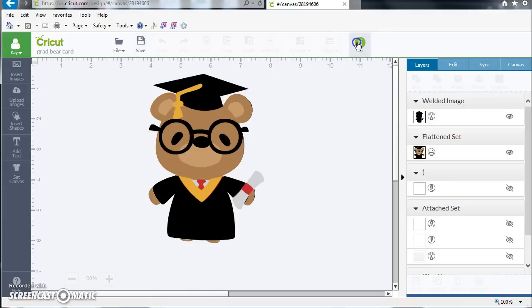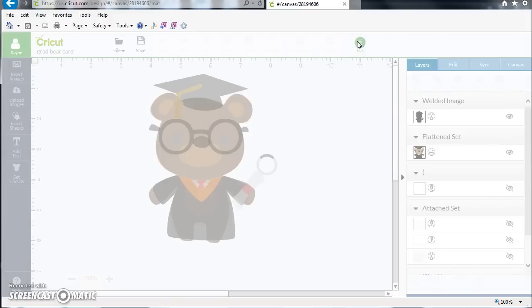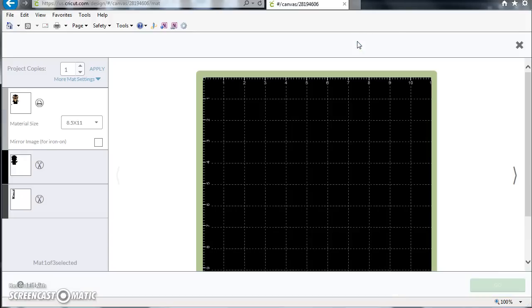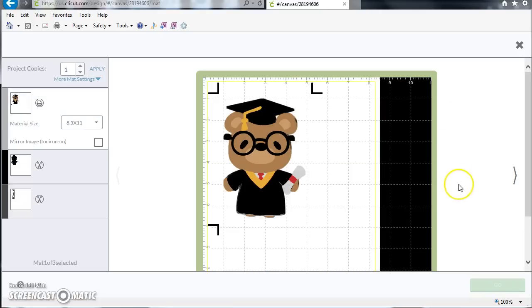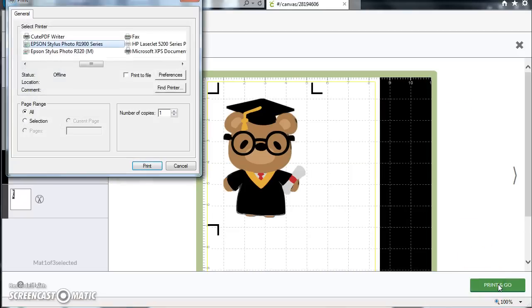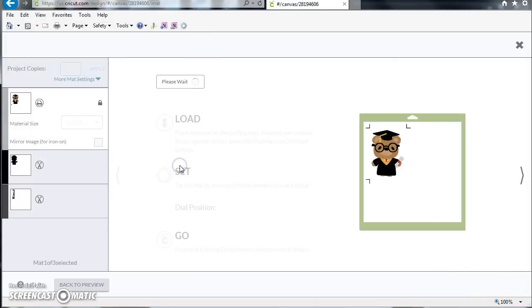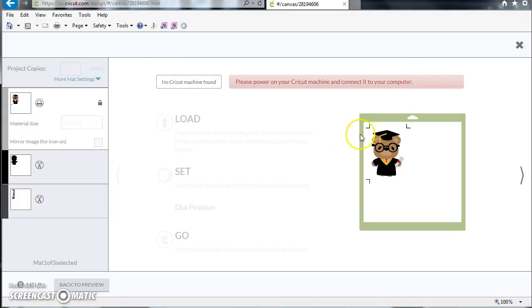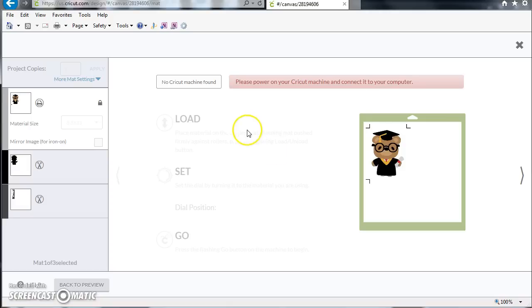Now we're going to tell it to go. We're going to tell it to print and go. But we've already printed, so we're just going to cancel, and then we're going to go on to our cut. We're going to take one of our prints from Office Depot. We're going to load it on our mat just like we would, and then we're going to continue. I don't have this machine hooked up right now, but if I did it would just continue and allow me to load, set, and go, and it would cut just like any other print then cut.